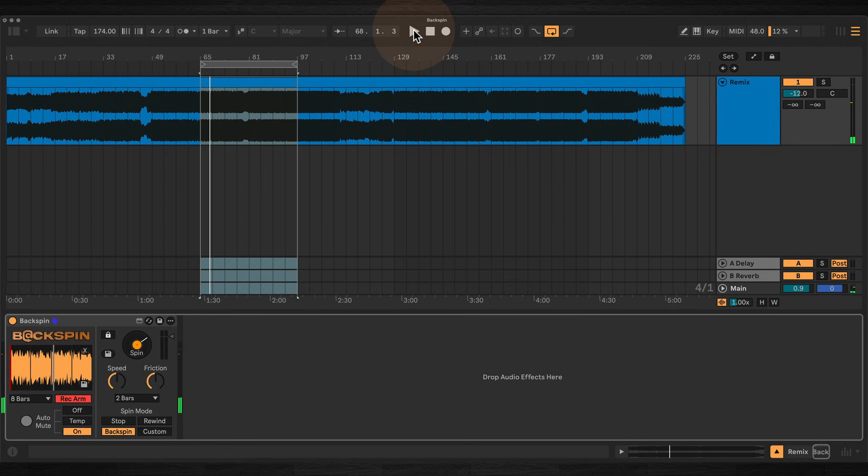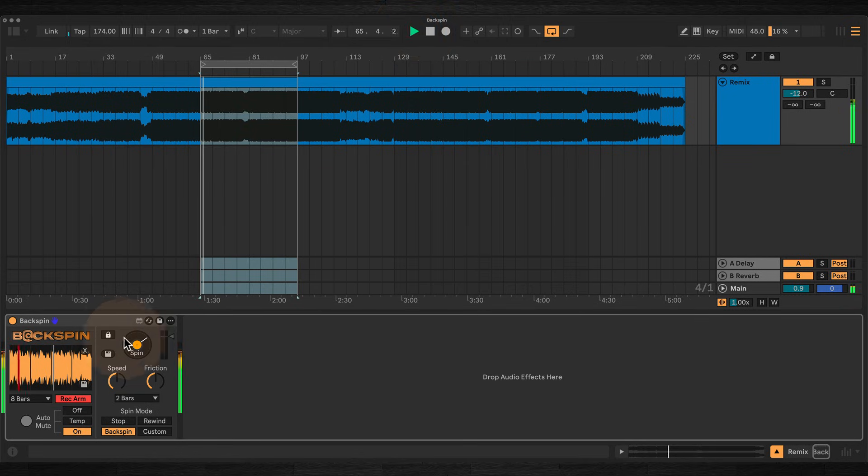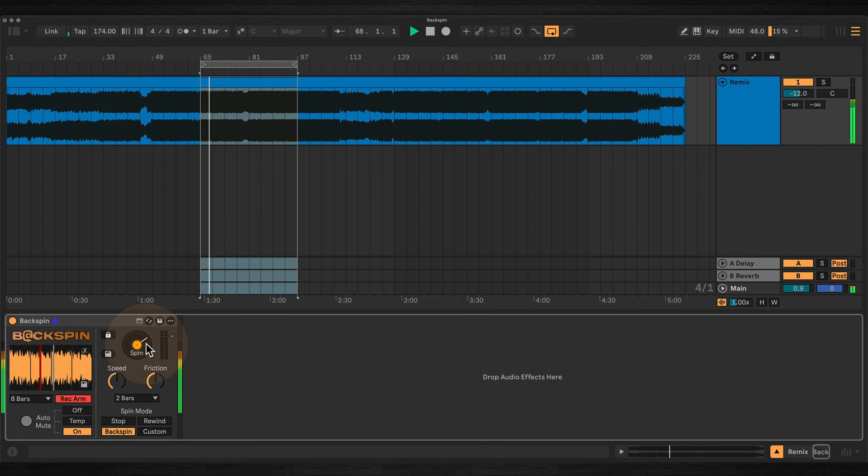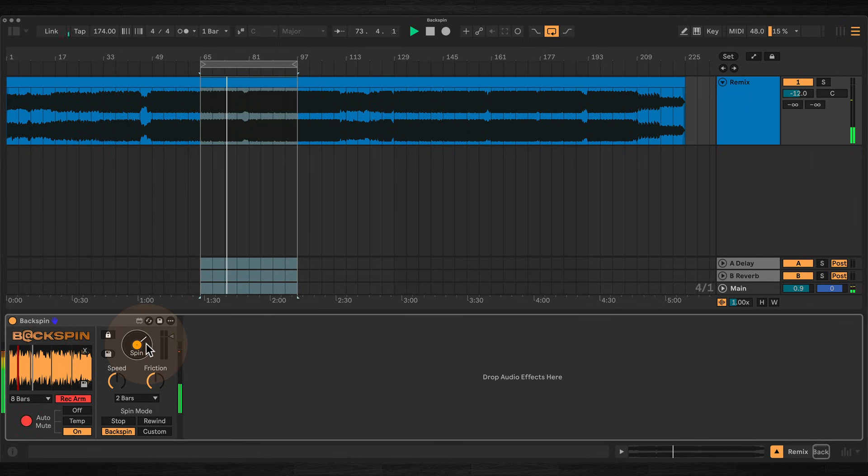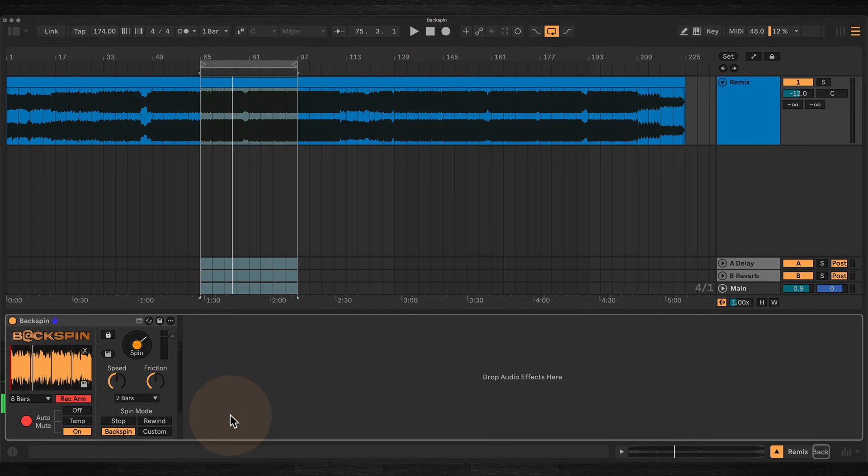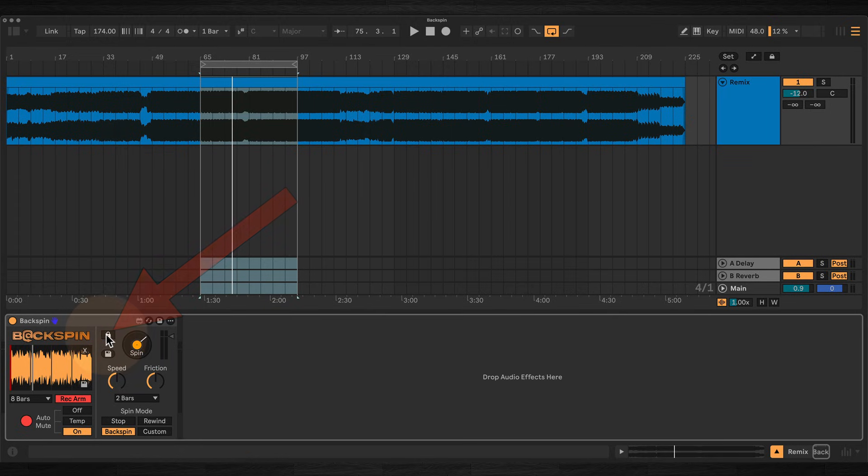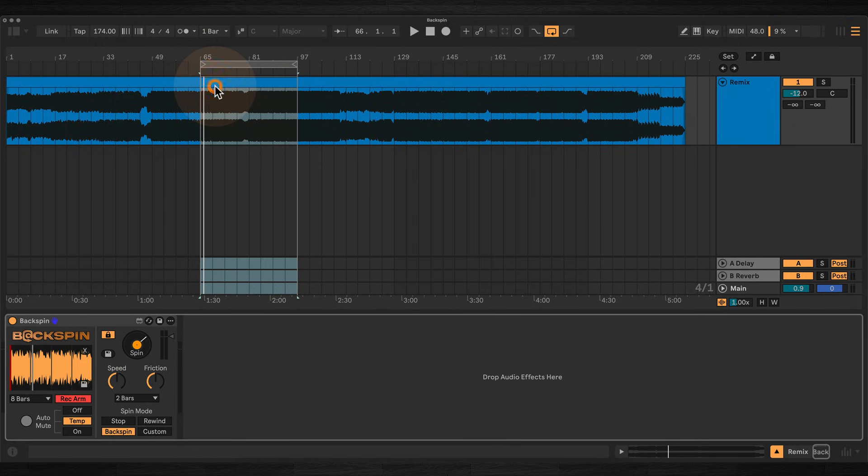And on, where incoming audio is muted during and after the spin. Triggering the spin button can follow Live's global quantization with the use of the lock button. When lock is on and the transport is running, spins will always trigger right on the next beat or bar, very useful if you're performing live and want to keep your spins in time.